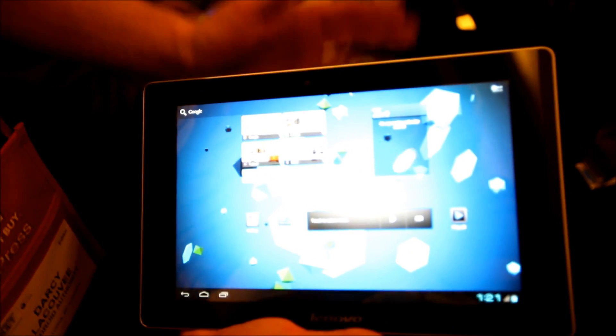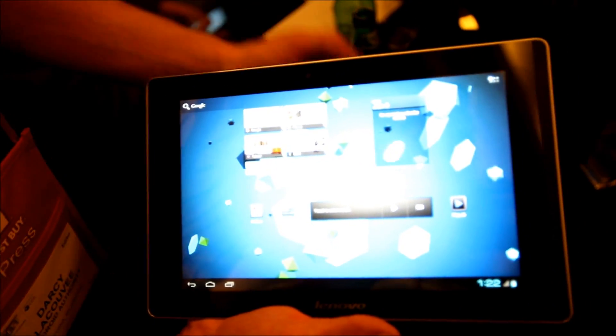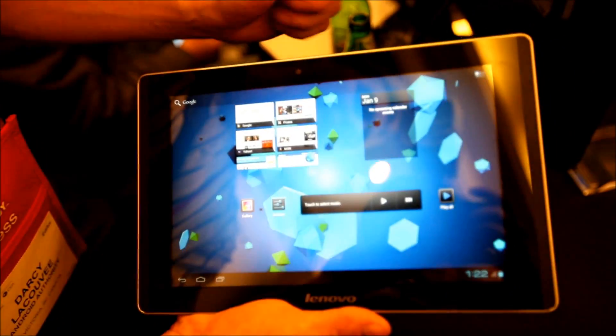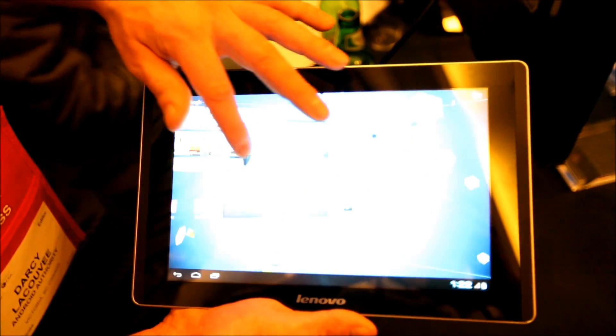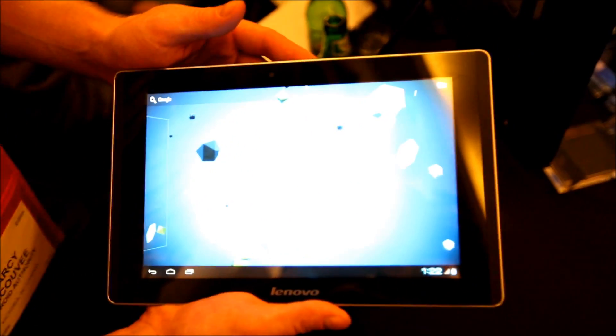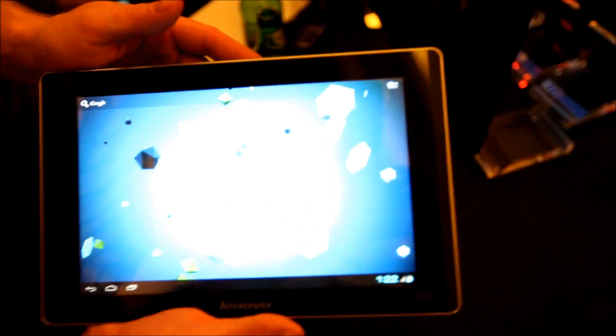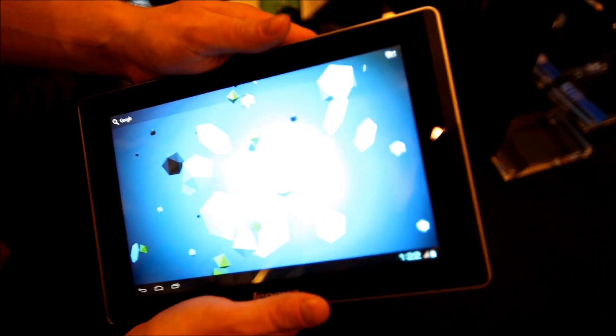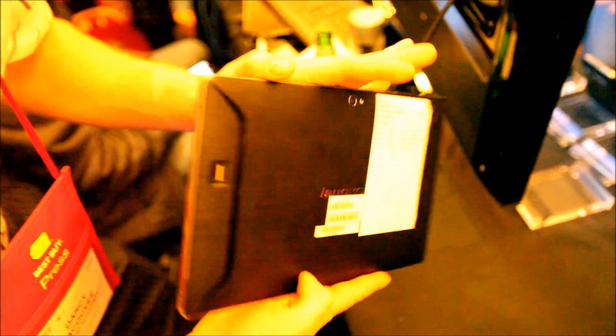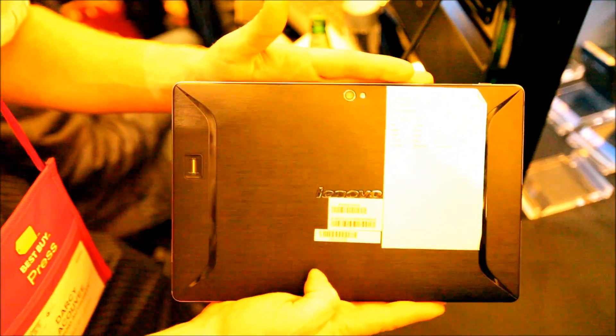It's going to come in 16GB, 32GB and 64GB variants. Other than that, it looks to be another quality piece of hardware from Lenovo, makers of the longtime ThinkPad line. They make their own notebooks now.